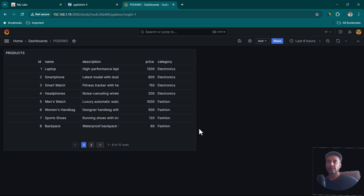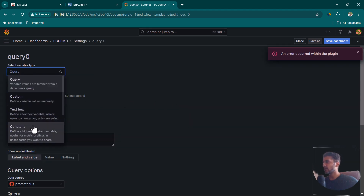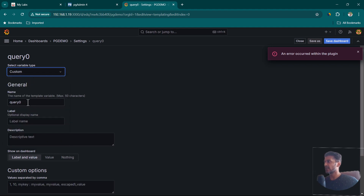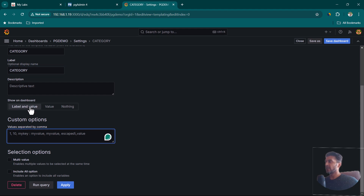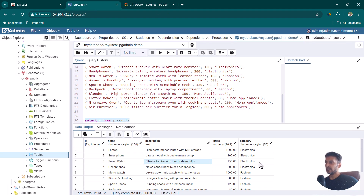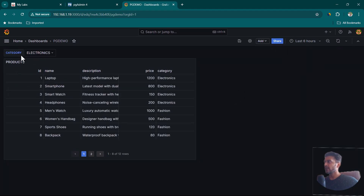You can apply all the available table panel styling options. Let's try using filters — there are various categories available. Go to Dashboard Settings and create a variable. Click Add a Variable, choose Custom type, name it category, and set the label to category. Provide the available categories — for example, electronics, fashion, home appliances. Click Run Query to preview the options, then click Apply and close.